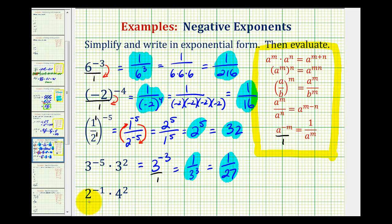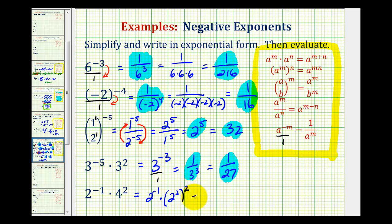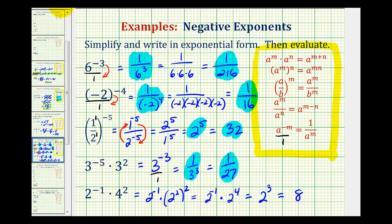This last example is a little more tricky because the bases are not the same, so we can't multiply these in the current form. If we recognize that we can write four as two squared, we could rewrite this as two to the negative one times two squared to the second power. For two to the second squared, we'd multiply the exponents — that would be two to the fourth. Now we add the exponents because we're multiplying: negative one plus four is three. And two to the third is equal to eight. Here's the simplified exponential form and the evaluated result.